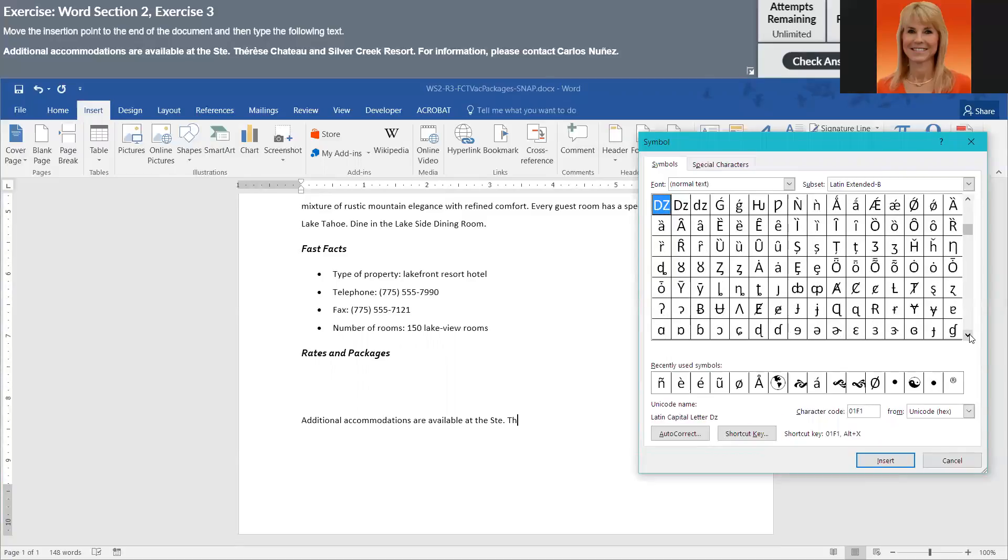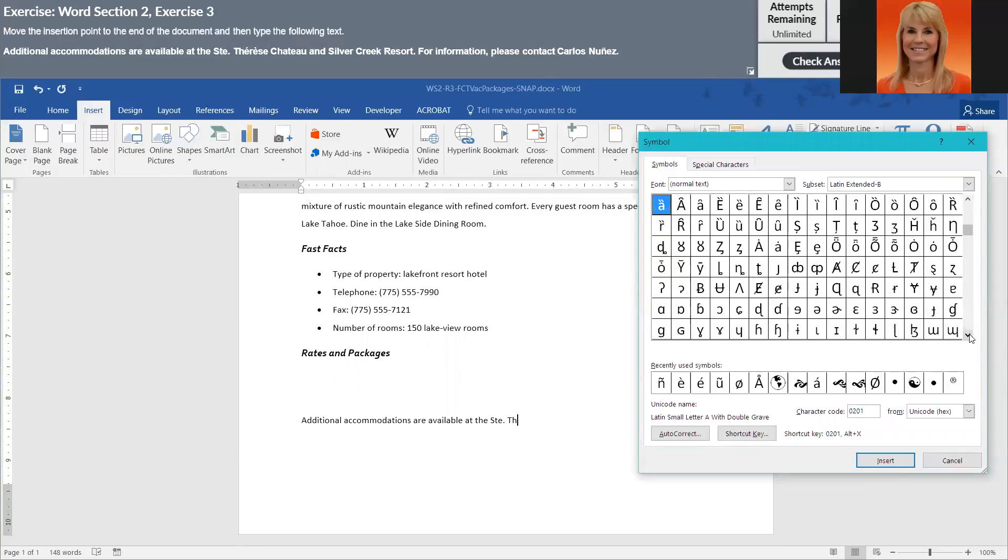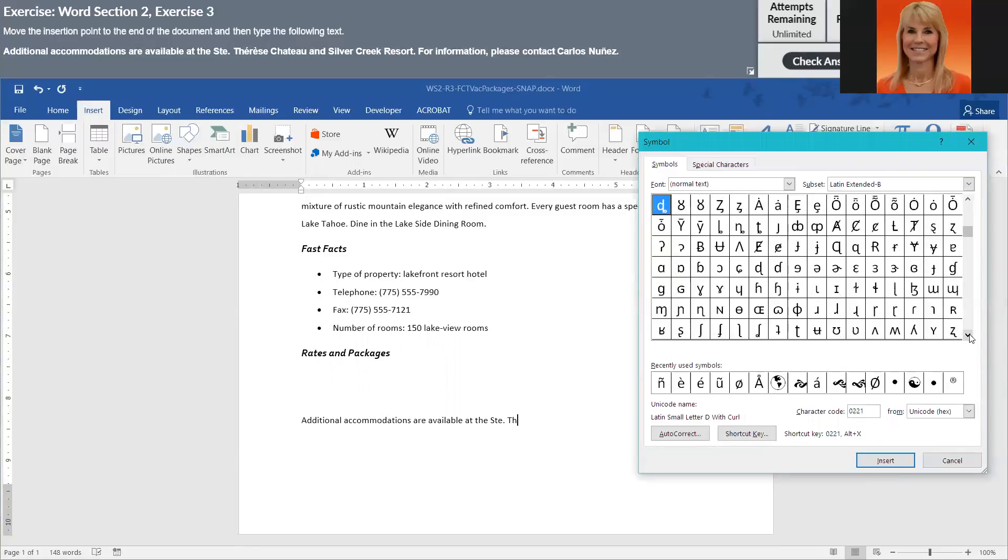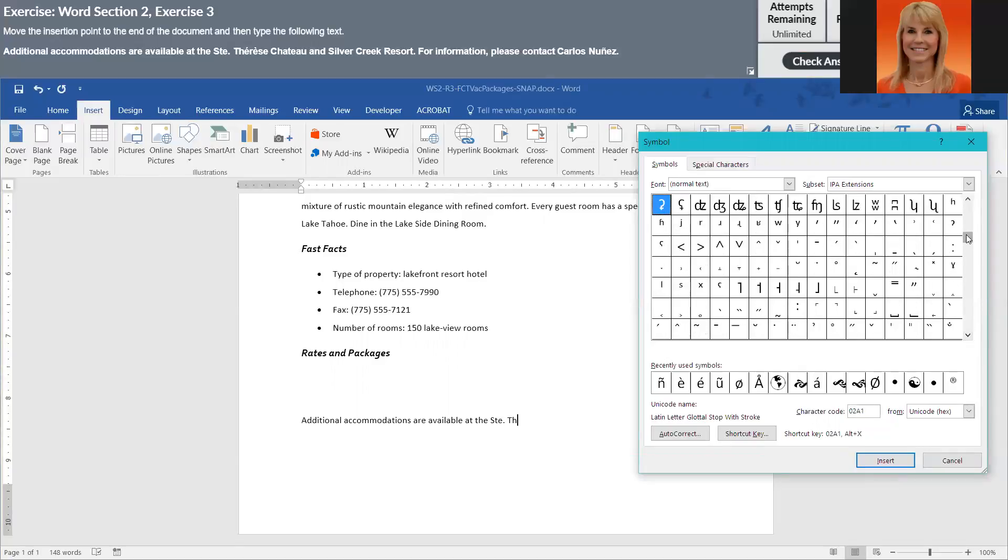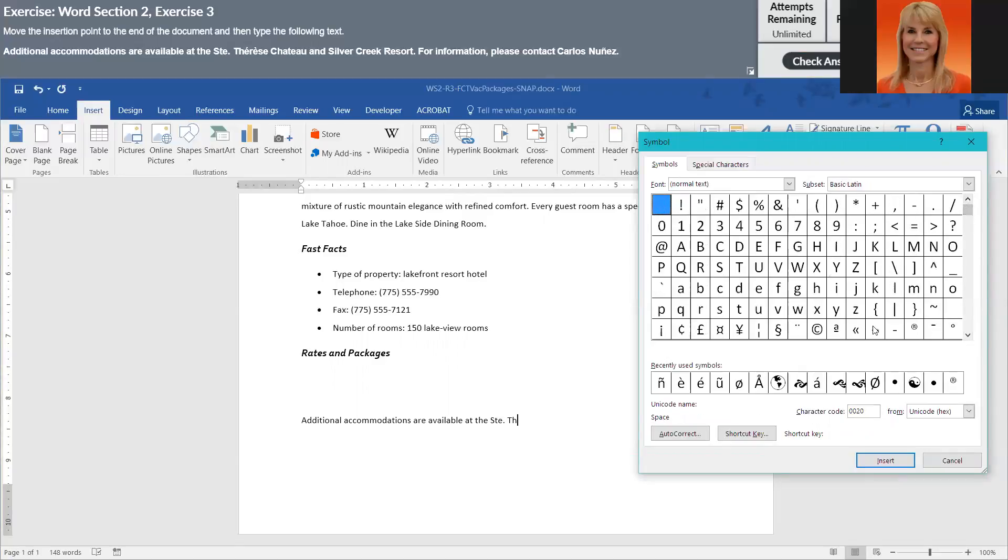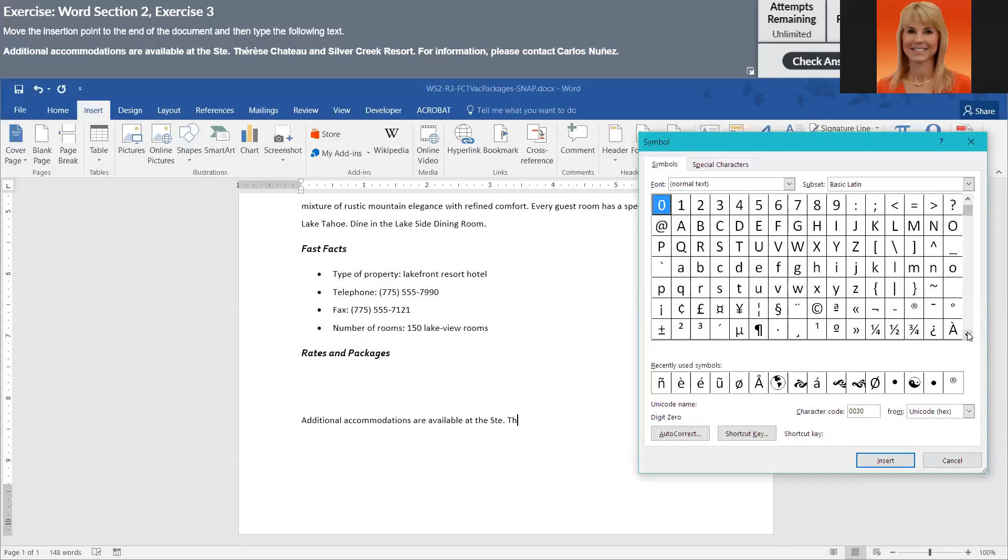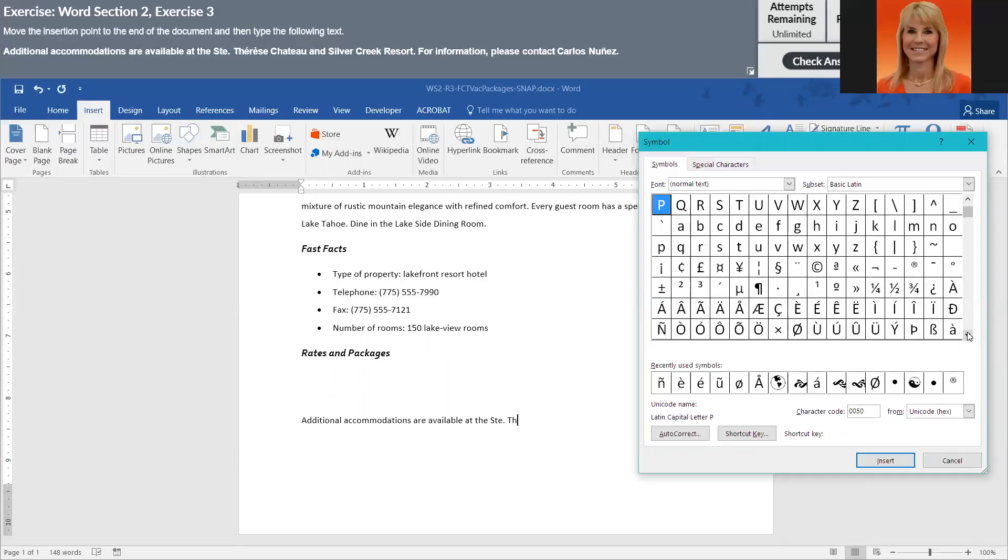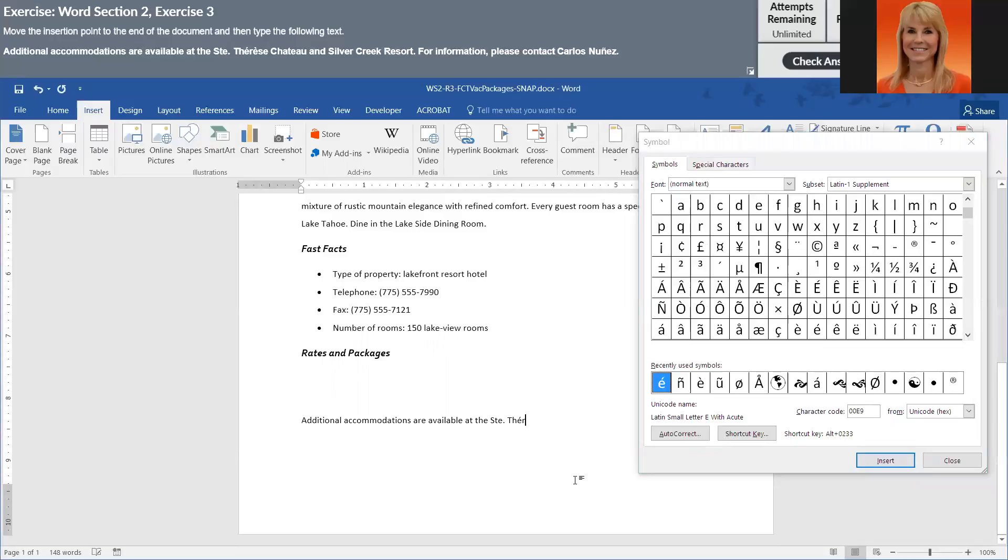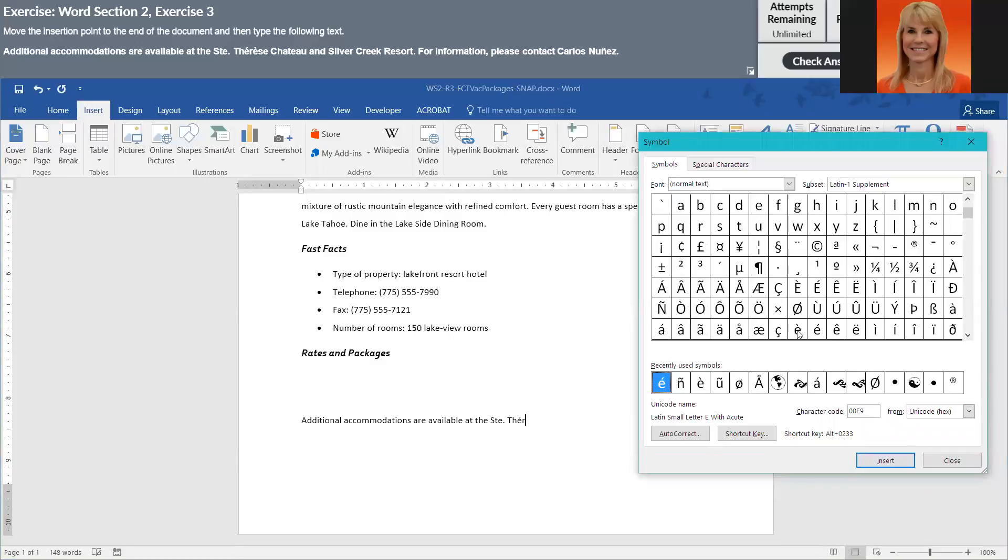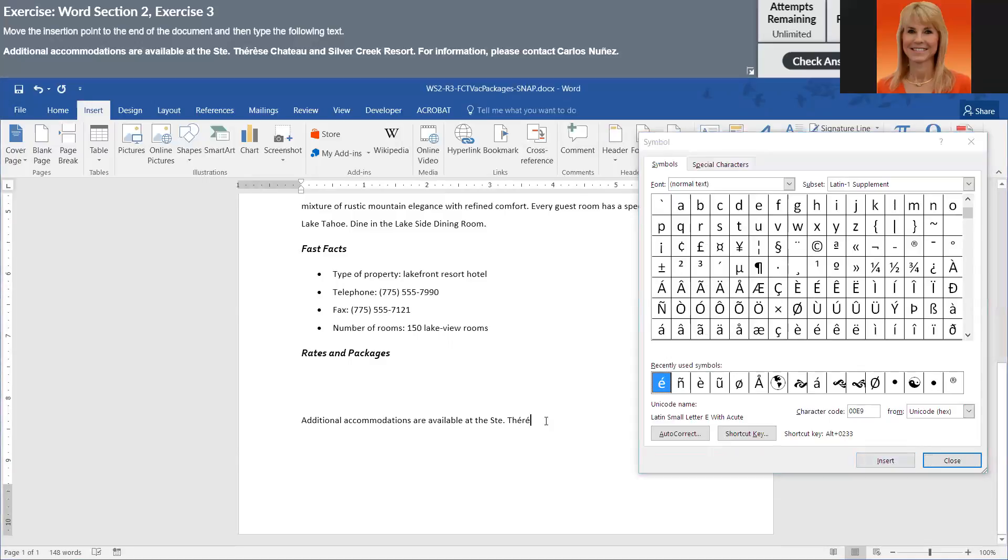So we're looking for lowercase E's with little apostrophes above them. I think that's too far. Okay so those are the uppercase, that's not what we want. Here's the lowercase, this is the first one. I'm going to come over here and type an R and this is my second one. I'm just going to kind of finish typing here.